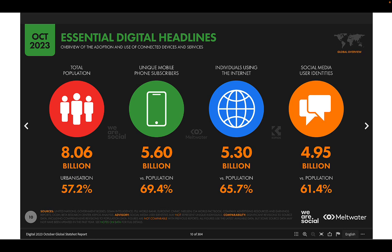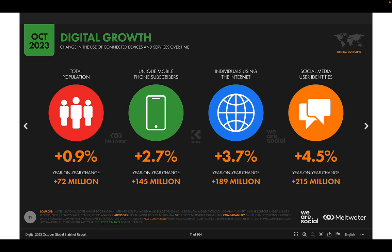That social media figure isn't necessarily perfect because some people have more than one identity, and there are bots and other things that factor in. But it's still quite a significant portion of the population — certainly much more in the developed world.